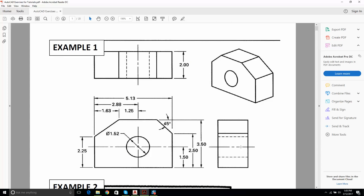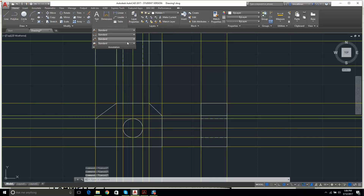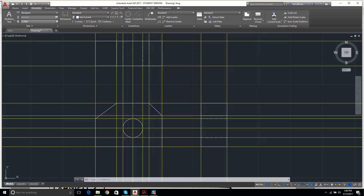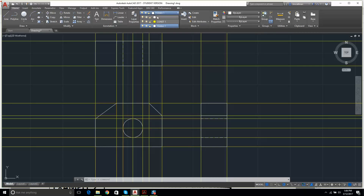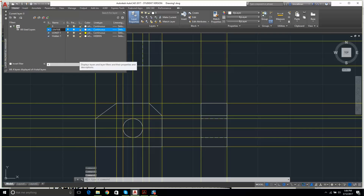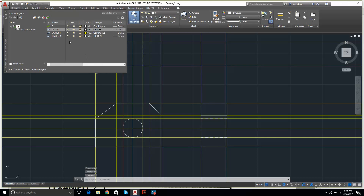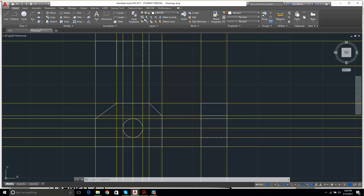The last type of line missing is center lines. There should be center lines on the circle and on the corresponding views. I look in the Annotate tab — there it is: Center Mark and Center Line. I create a new layer called 'center' and change its line type to CENTER. I double-click it to make it the current layer.